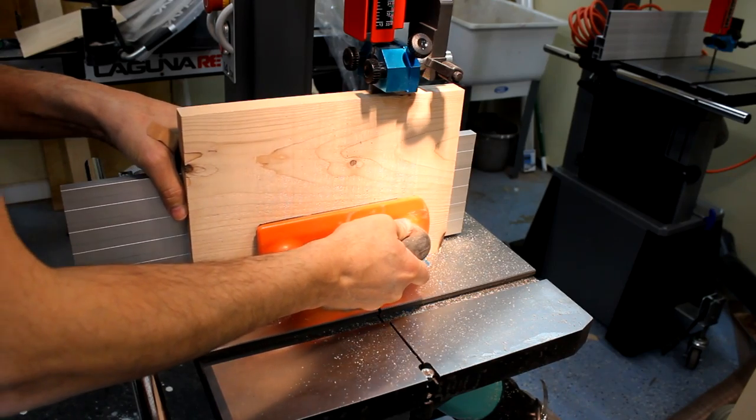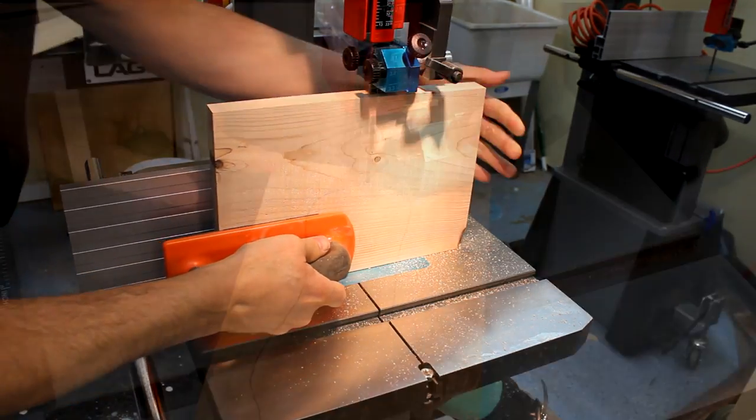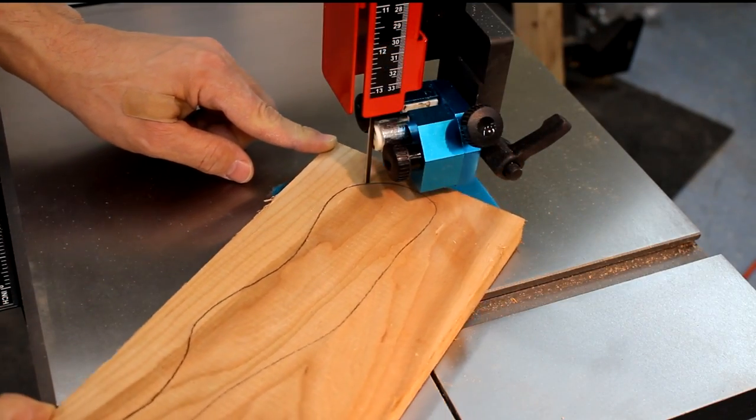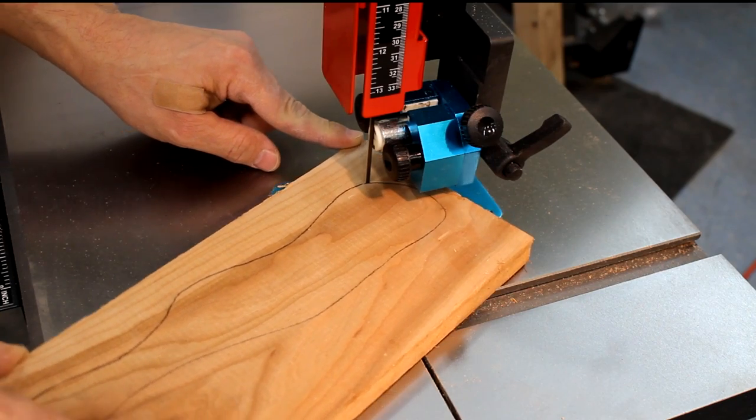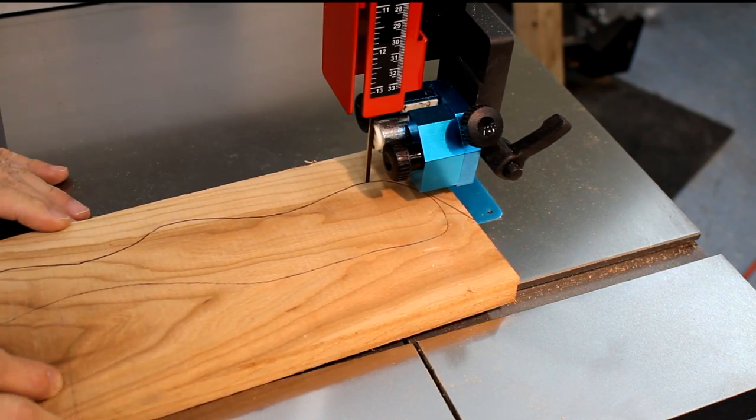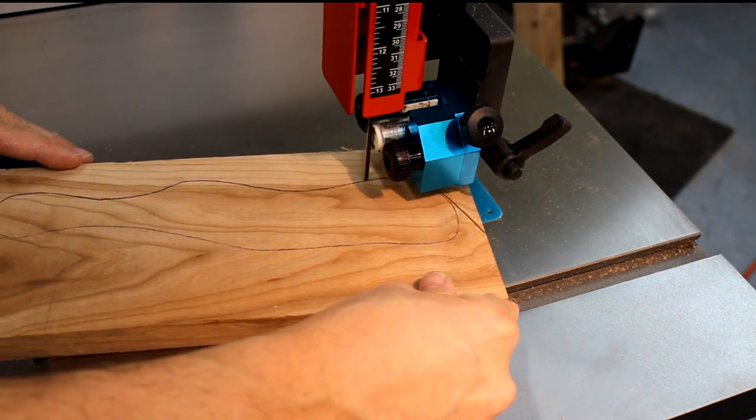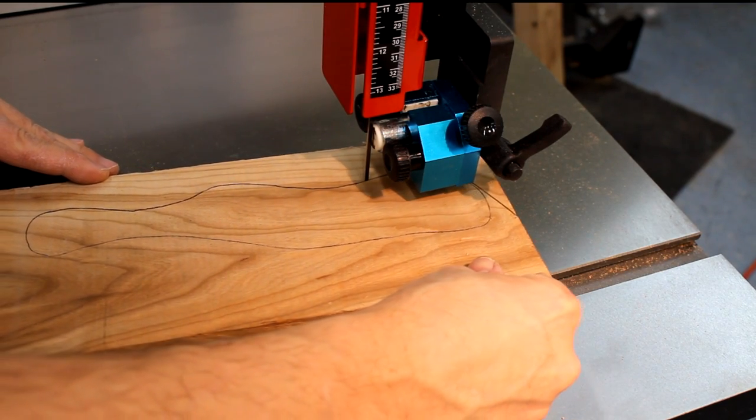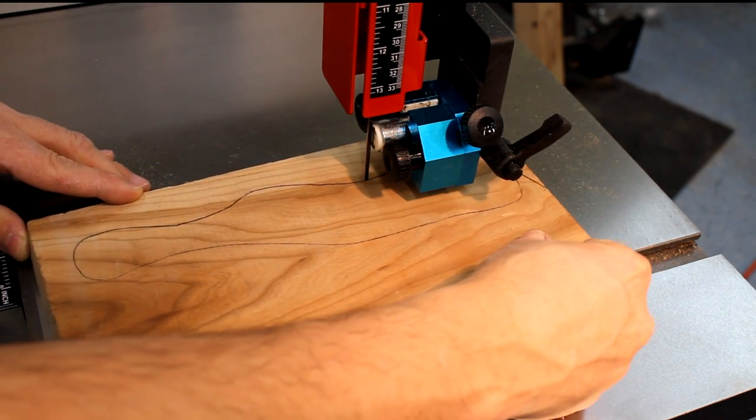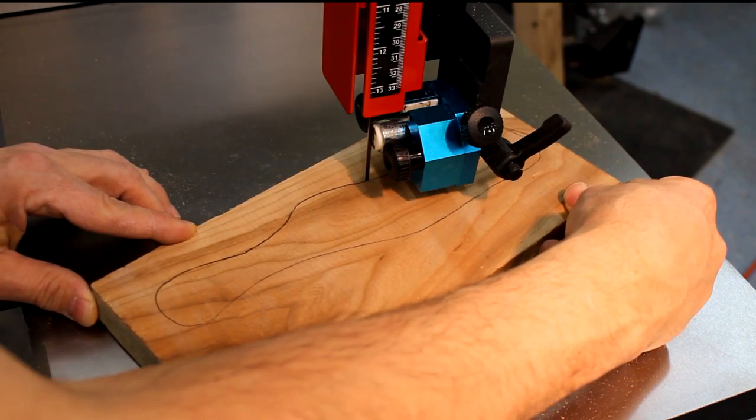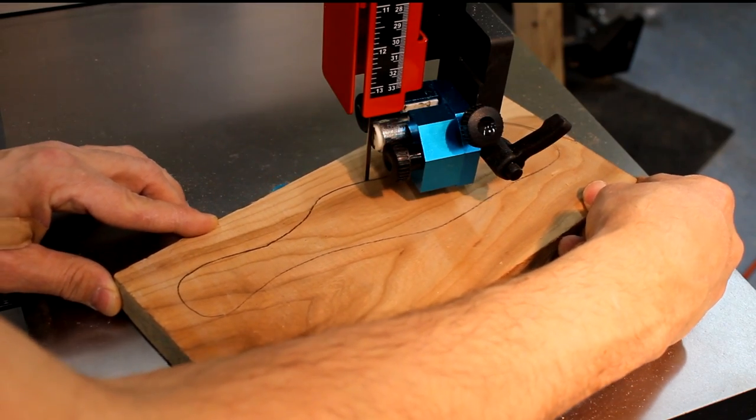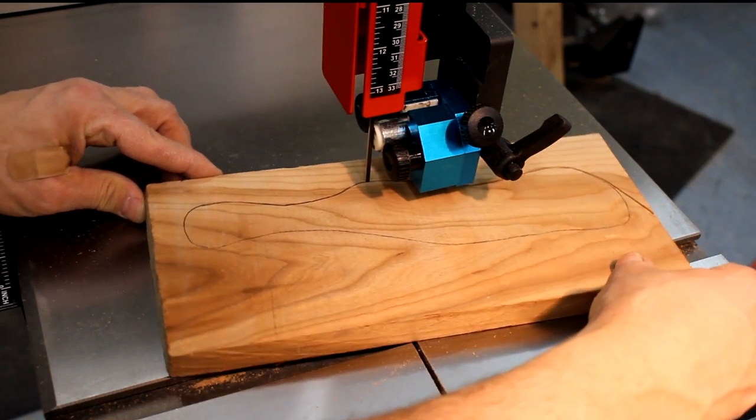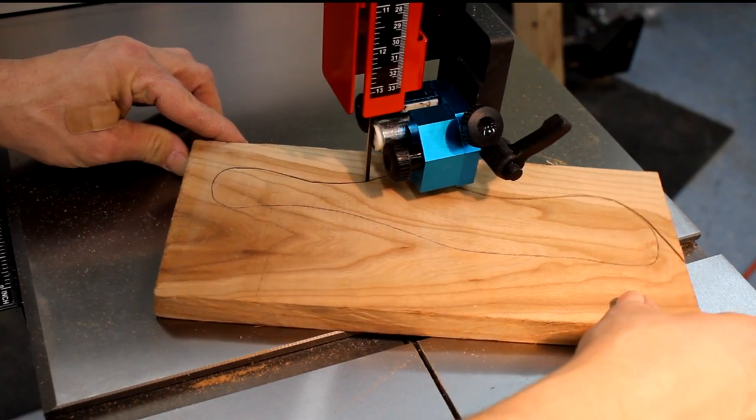And finally, versatility. I've been really impressed by how I can go from resawing to cutting curves and then back to resawing very quickly and without a headache. Even if a blade change is involved, these saws make the process much easier than most bandsaws because the innovative Laguna guide system and I'll cover that more in just a little bit.